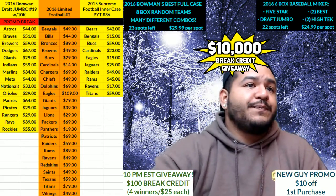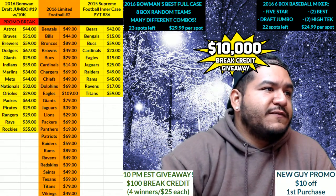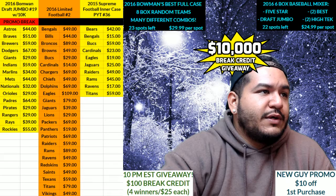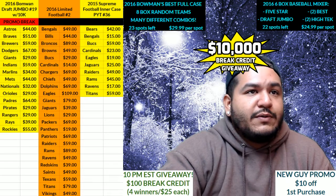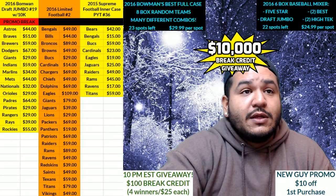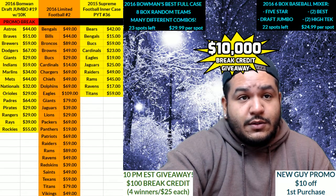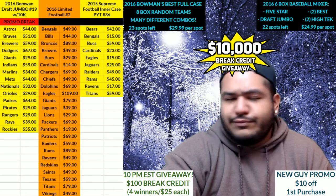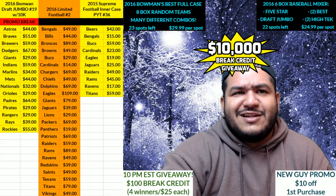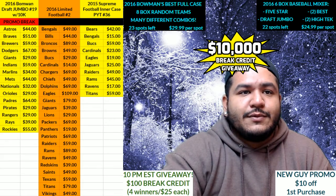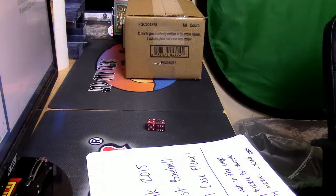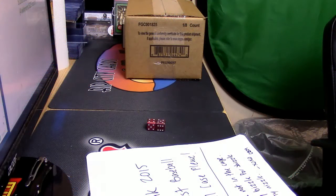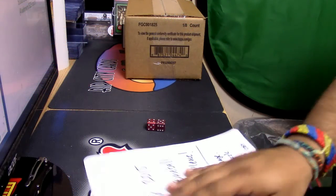It's time, 2015 Supreme Football inner case PYT number 36. Let's get it done, alright.